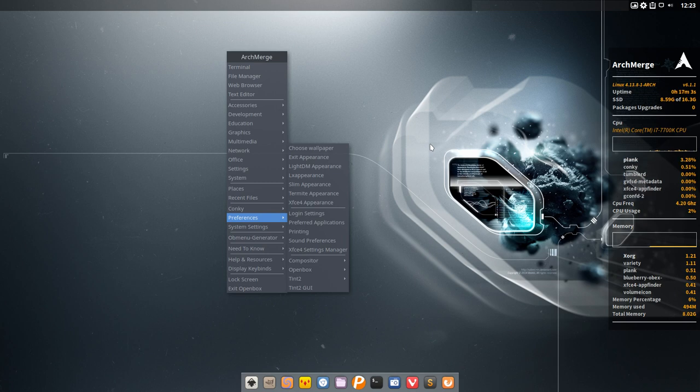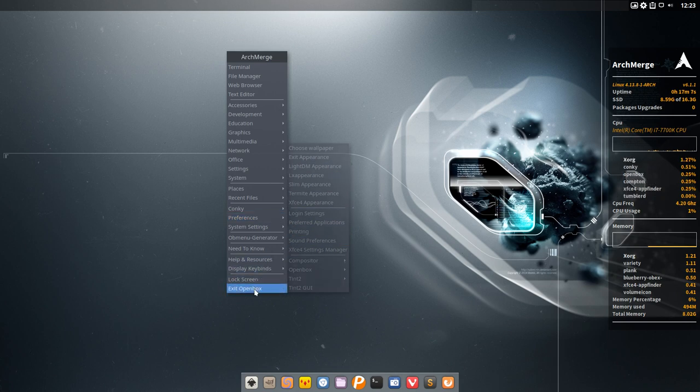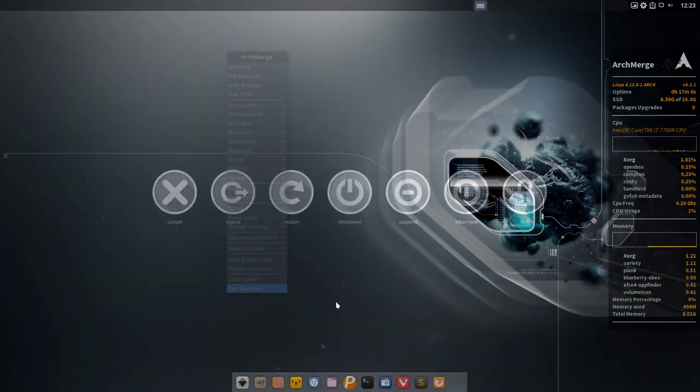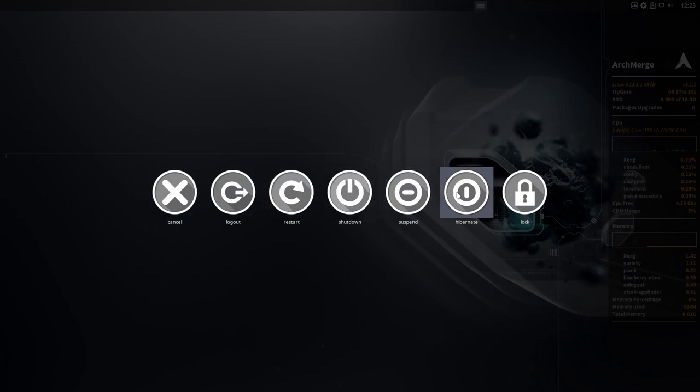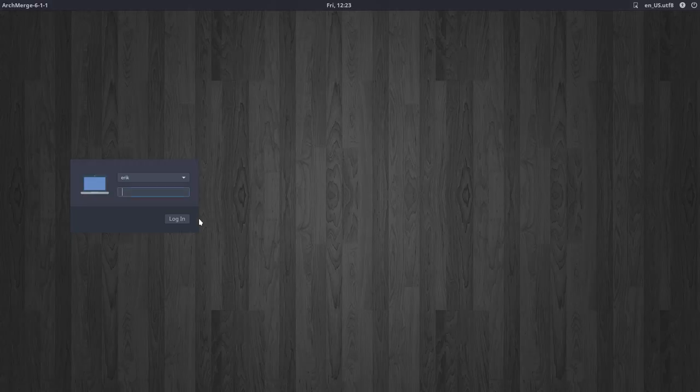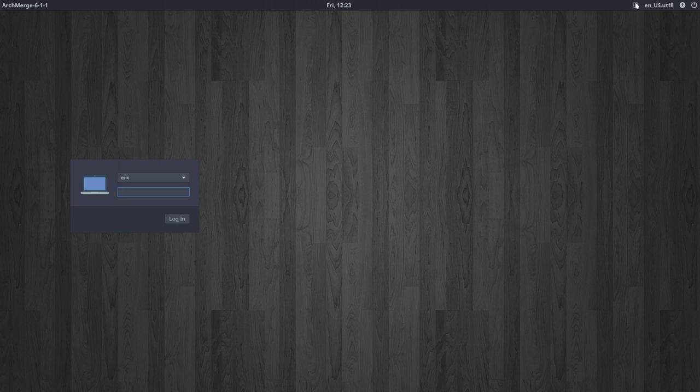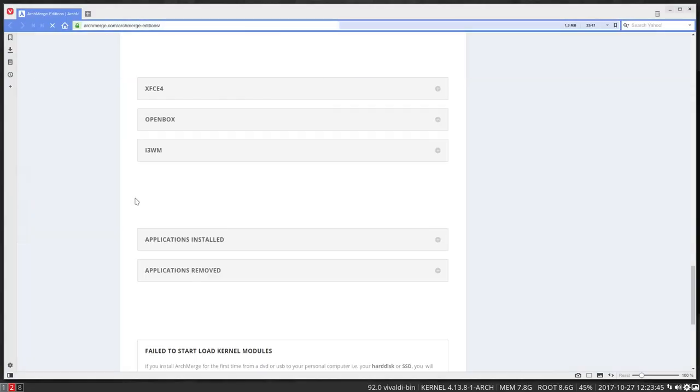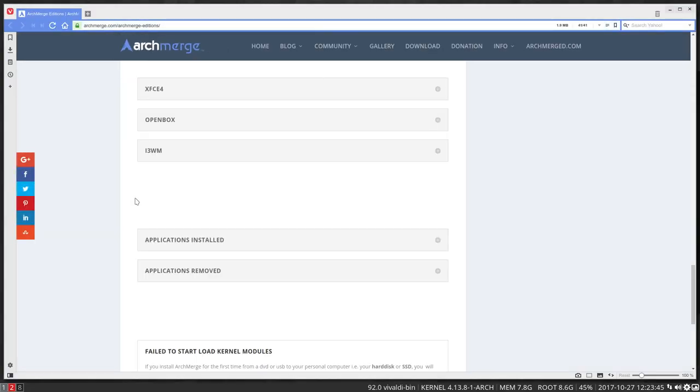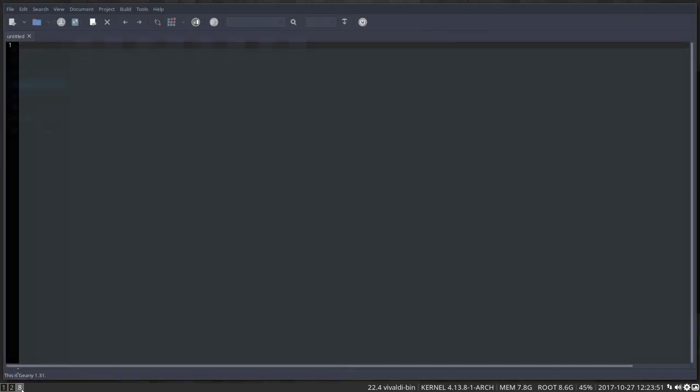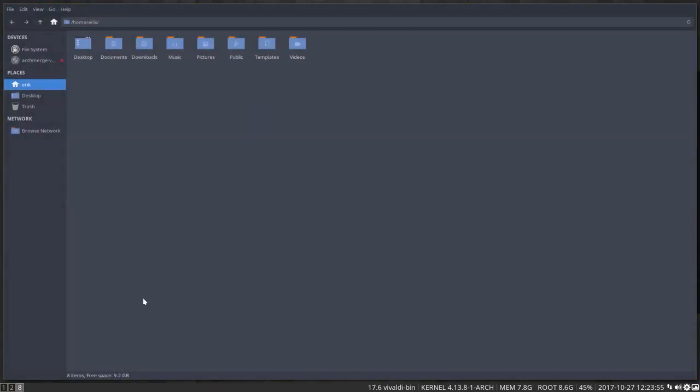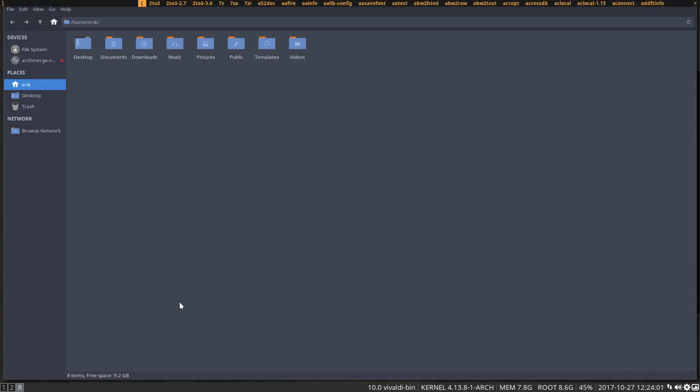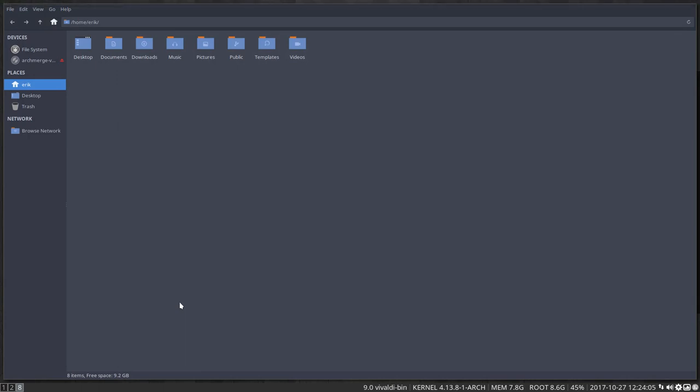And let's go over to i3. So we're going to exit OpenBox and say let's not exit, but let's log out. And then choose i3. This is going to be, for most of the people, certainly for the beginners in Linux, it's going to be the most difficult one to do because it's a tiling manager. It divides your space, your monitor into pieces. Let's see. Screen key is not activated, but now it is.